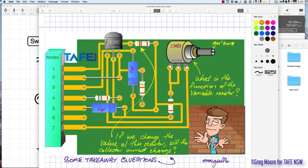Starting from the back part of the notes made for this video, here are some takeaway questions. There is a printed wiring board for the circuit we're working with, and the questions are: what's the function of this variable resistor, and if we change the value of this resistor, will the collector current change?